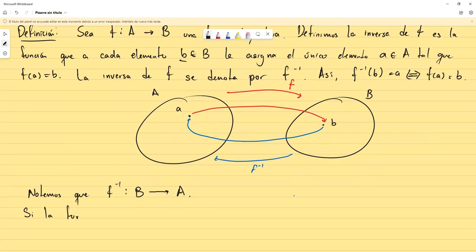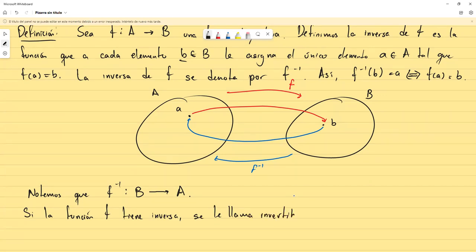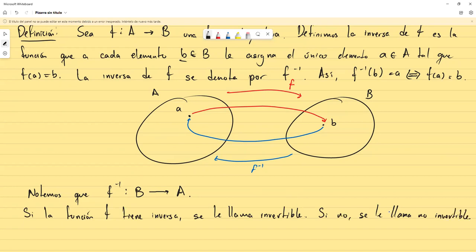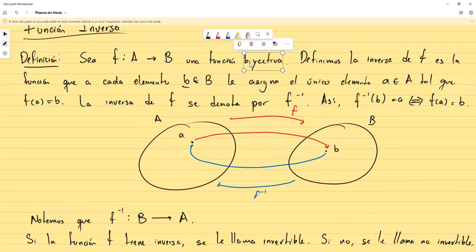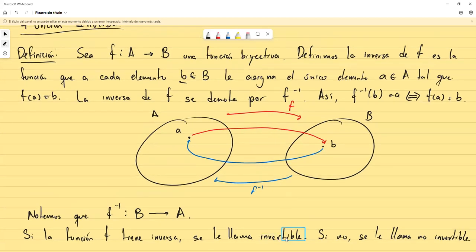Si la función f tiene inversa, se le llama invertible; si no, se le llama no invertible. Lo que define si una función tiene inversa o no es si la función es biyectiva. Si la función es biyectiva va a tener inversa; si no es biyectiva, no va a tener inversa. Una función es invertible siempre que sea biyectiva.